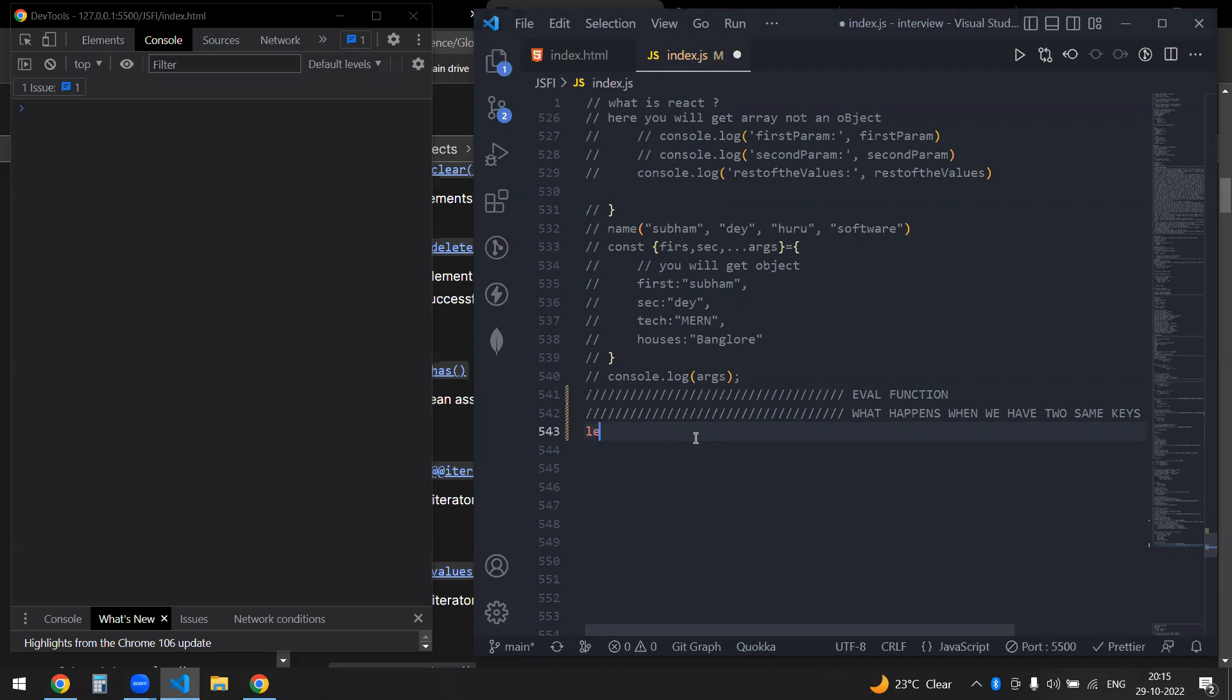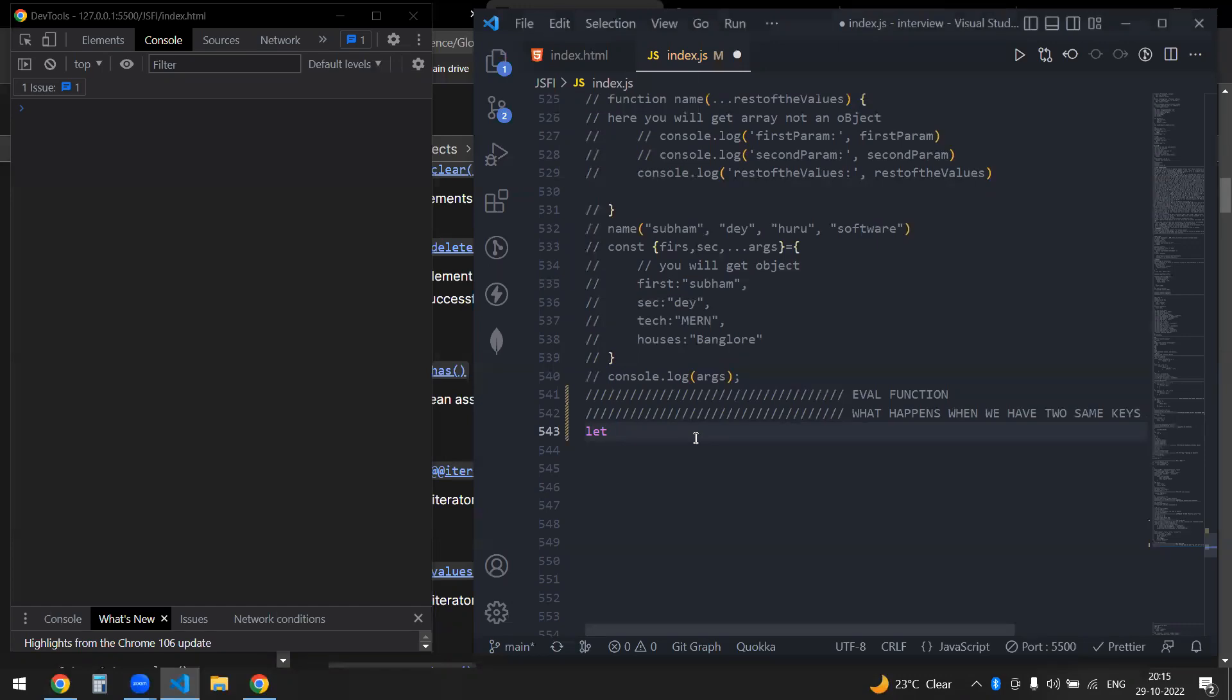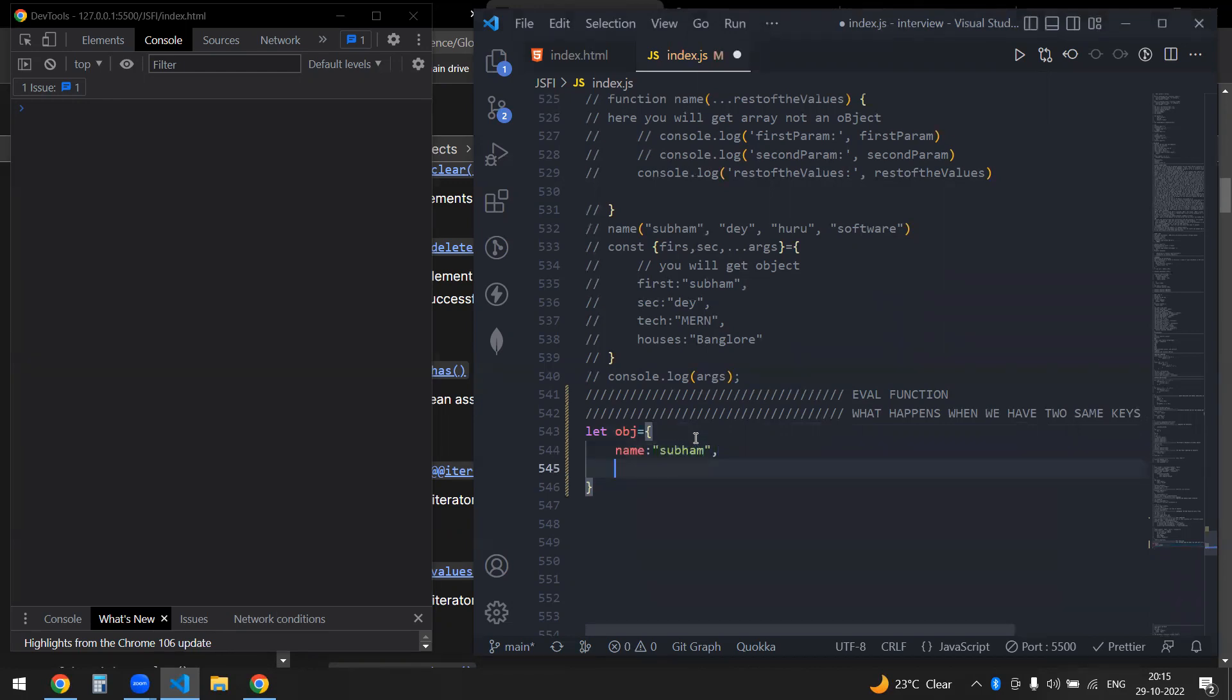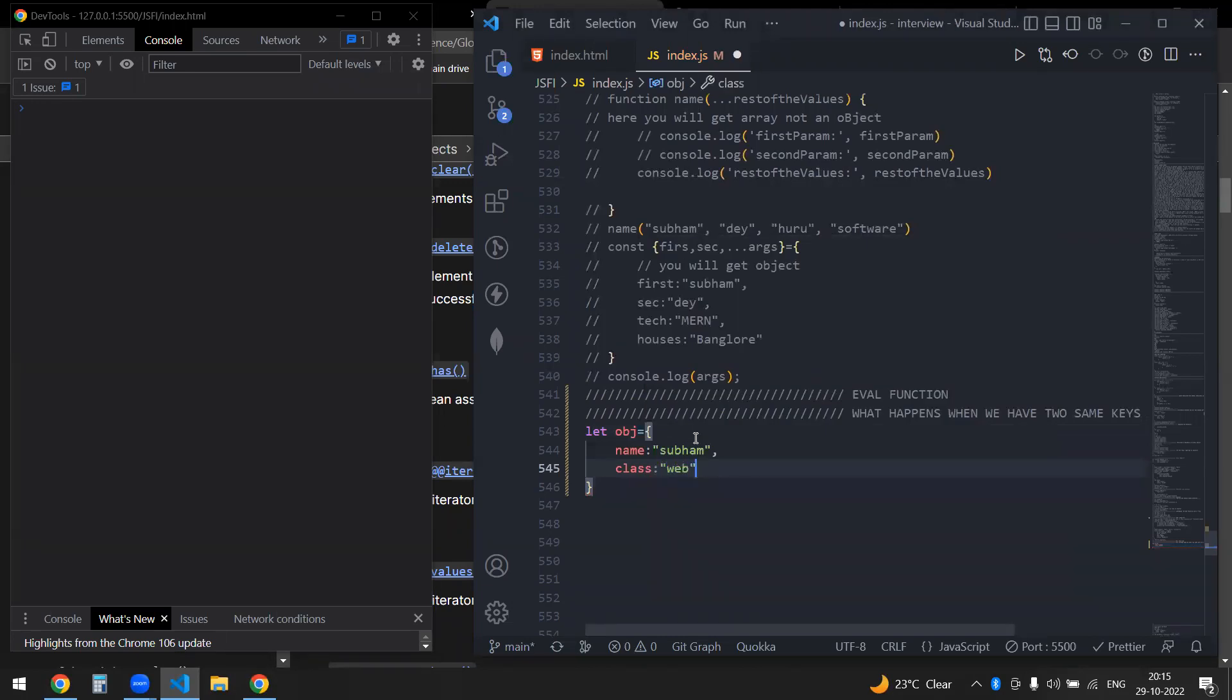And then let's say class as well, maybe name as well.